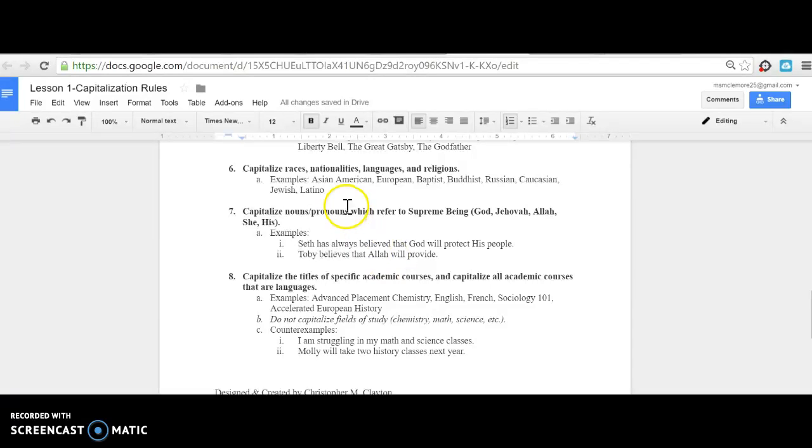Six: Capitalize races, nationalities, languages, and religions. Examples include Asian-American, European, Baptist, Buddhist, Russian, Caucasian, Jewish, or Latino.